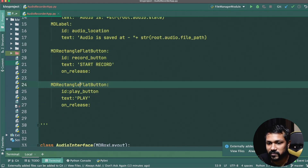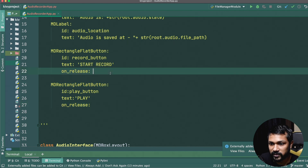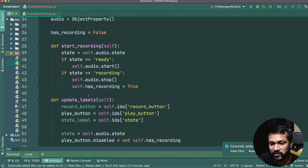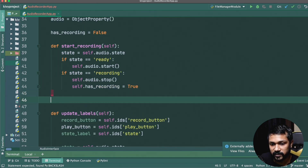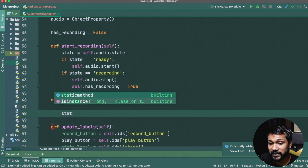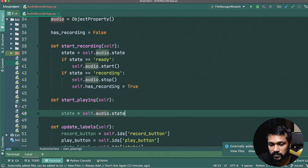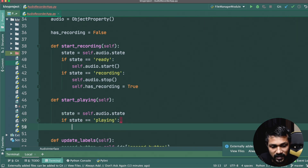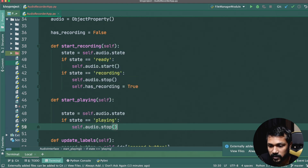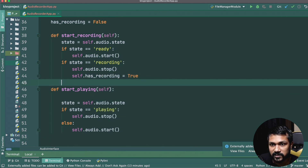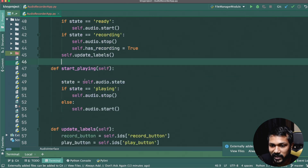For the play button, we bind `on_release` to `root.start_playing`. The `start_playing` method checks the audio state — if state is 'playing', call `self.audio.stop()`; otherwise start playing the audio. Then call `update_labels` to keep the UI in sync.